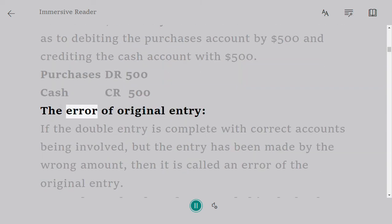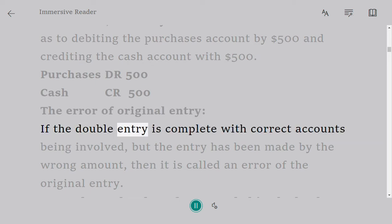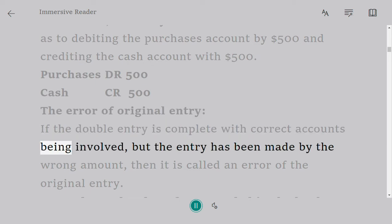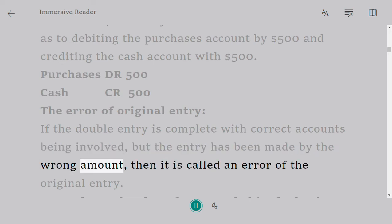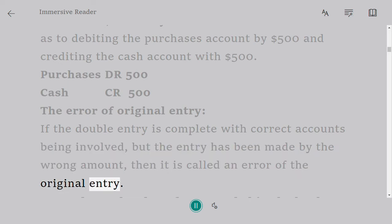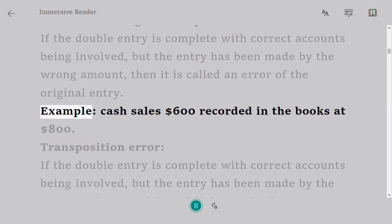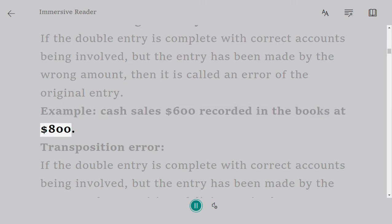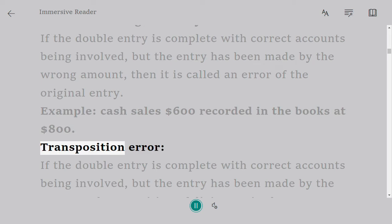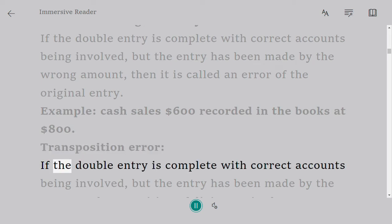The error of original entry: if the double entry is complete with correct accounts being involved but the entry has been made by the wrong amount, then it is called an error of original entry. Example: cash sales $600 recorded in the books at $800.